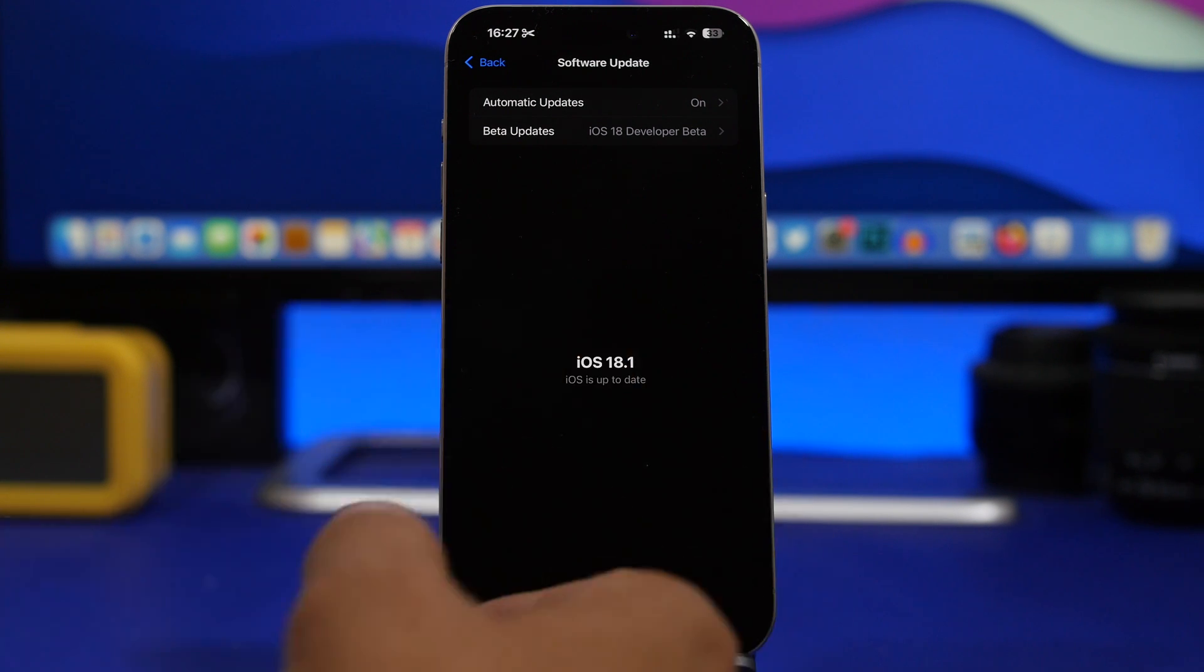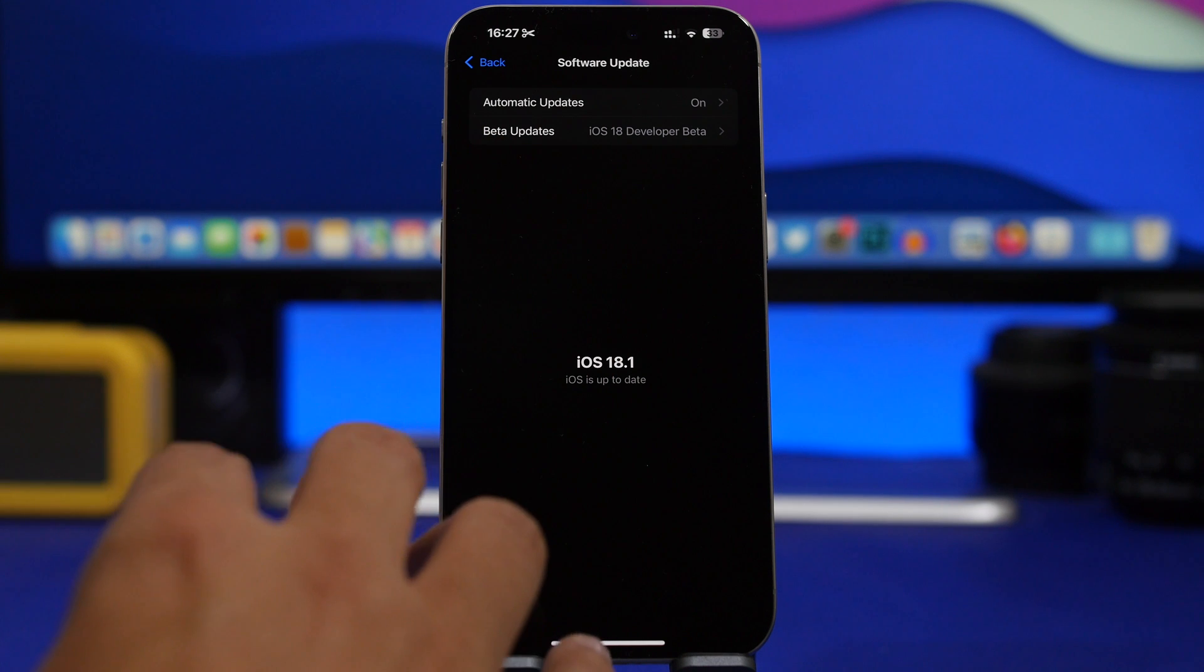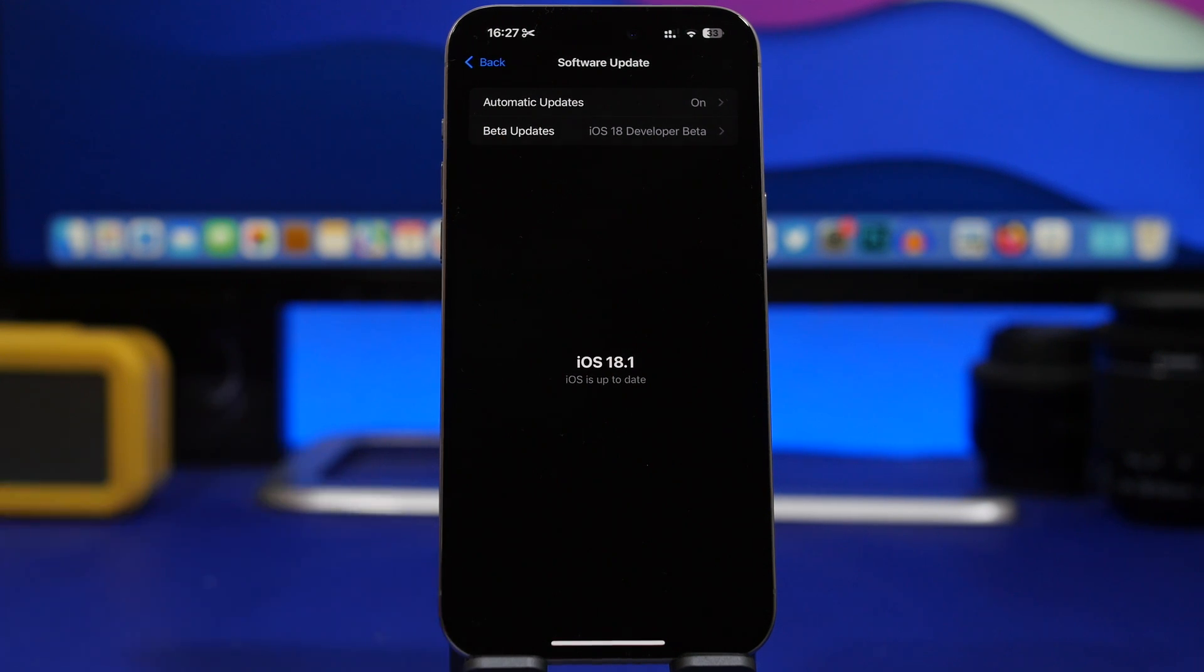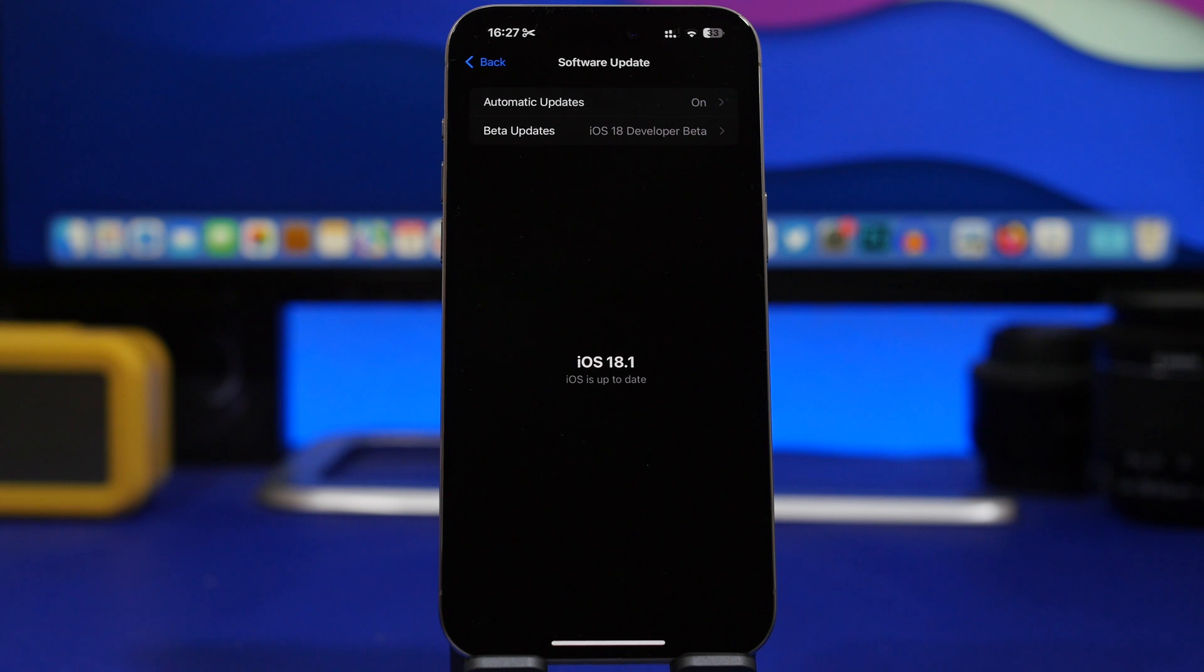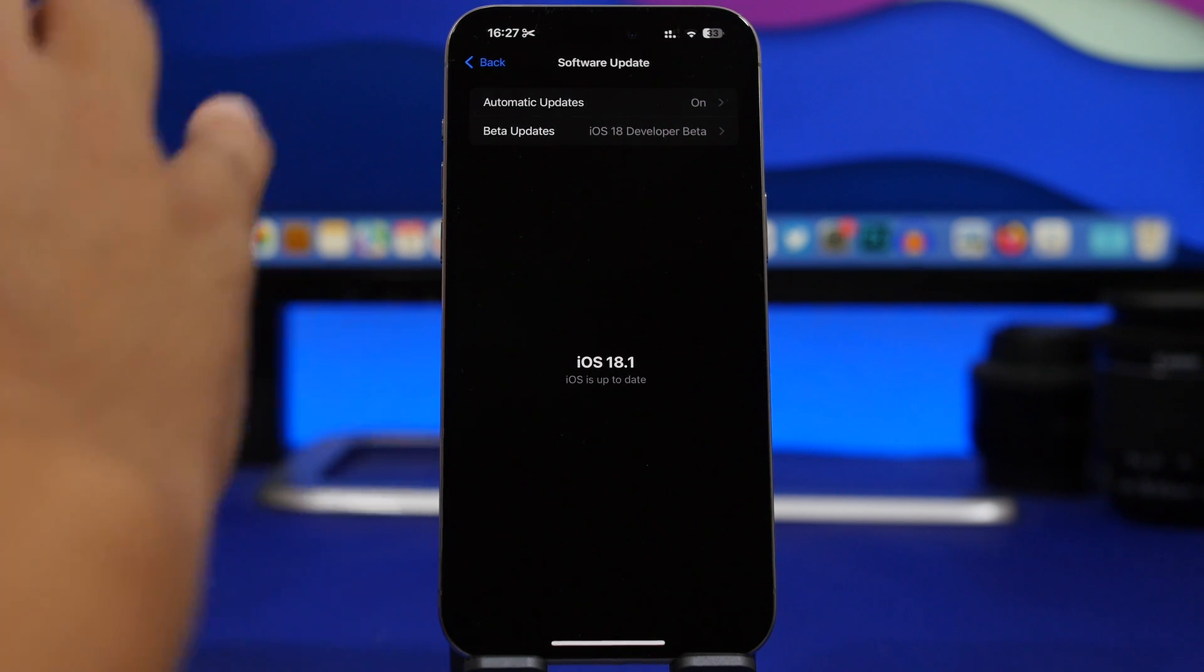And of course, as I said, if you already installed the RC version, then you won't be getting a public release because you already have it.